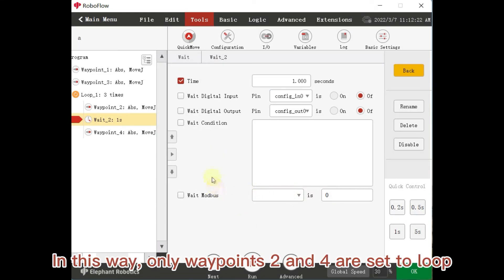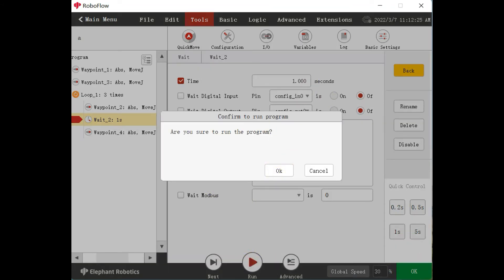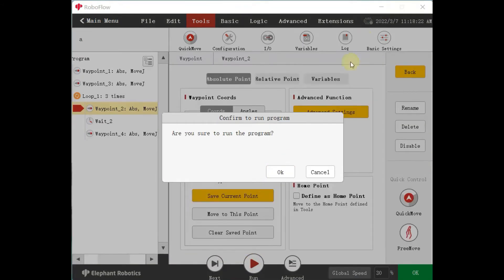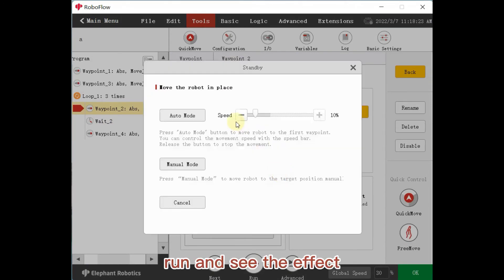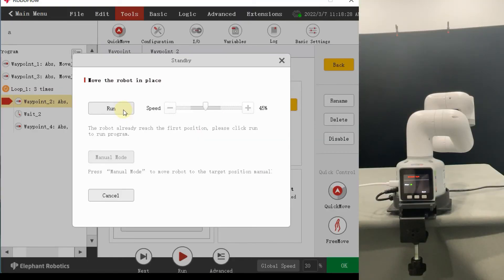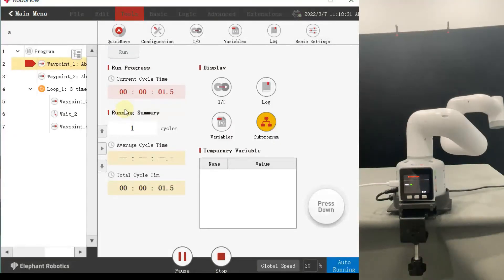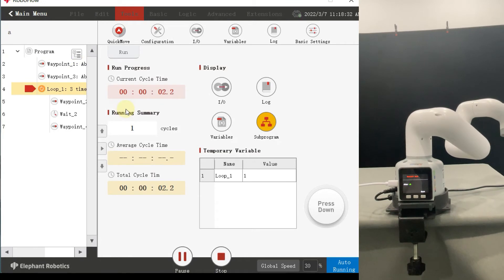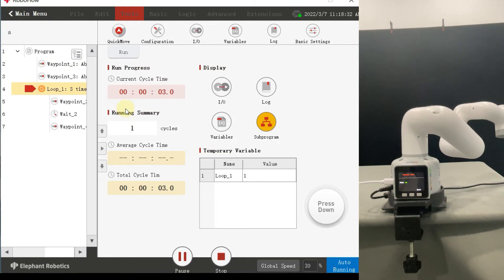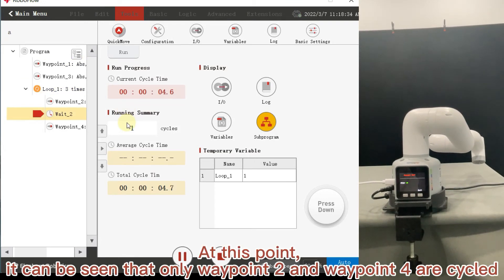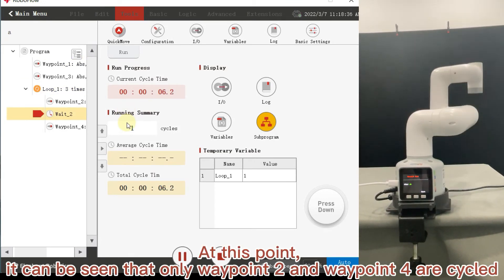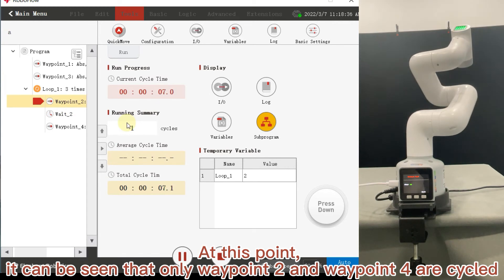In this way, only waypoints 2 and 4 are set to loop. Run and see the effect. At this point, it can be seen that only waypoint 2 and waypoint 4 are cycled.